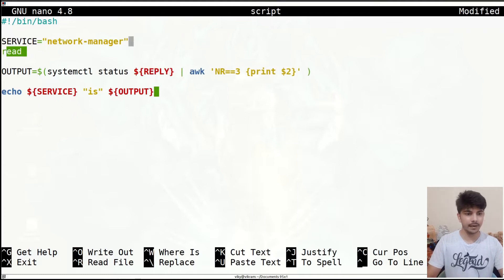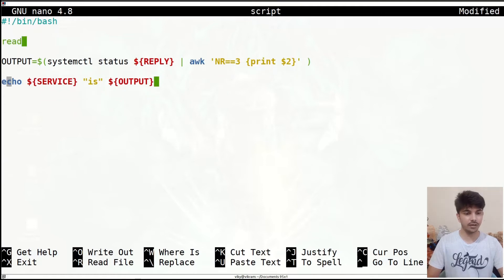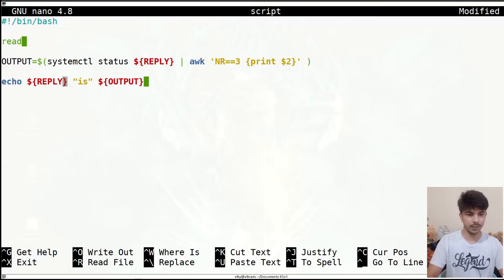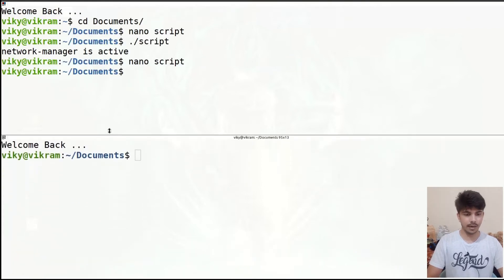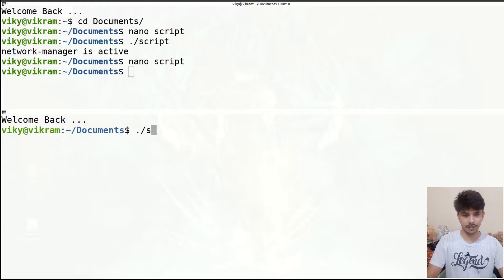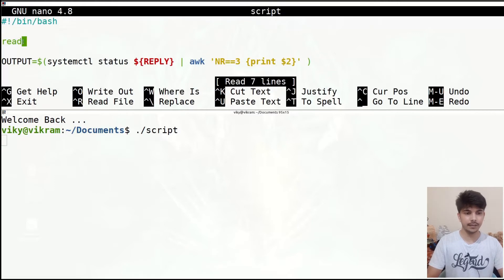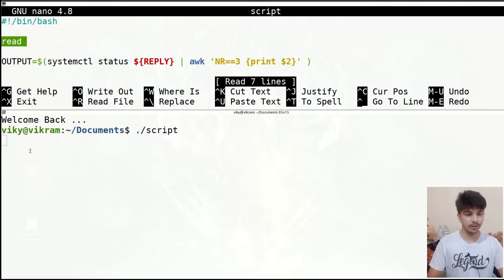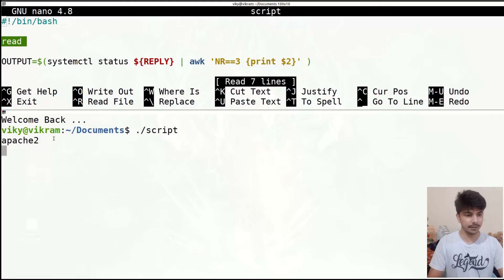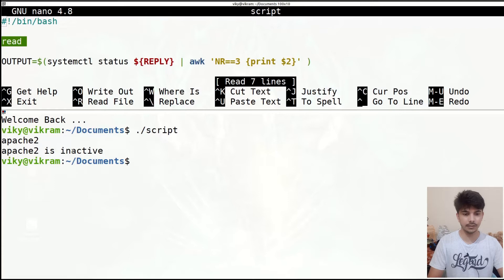I'll remove the service variable line and replace both occurrences with REPLY. I'll save it and now execute our script — it is prompting me to give some input. So if I give 'Apache 2' then it will give me the output 'Apache 2 is inactive'.